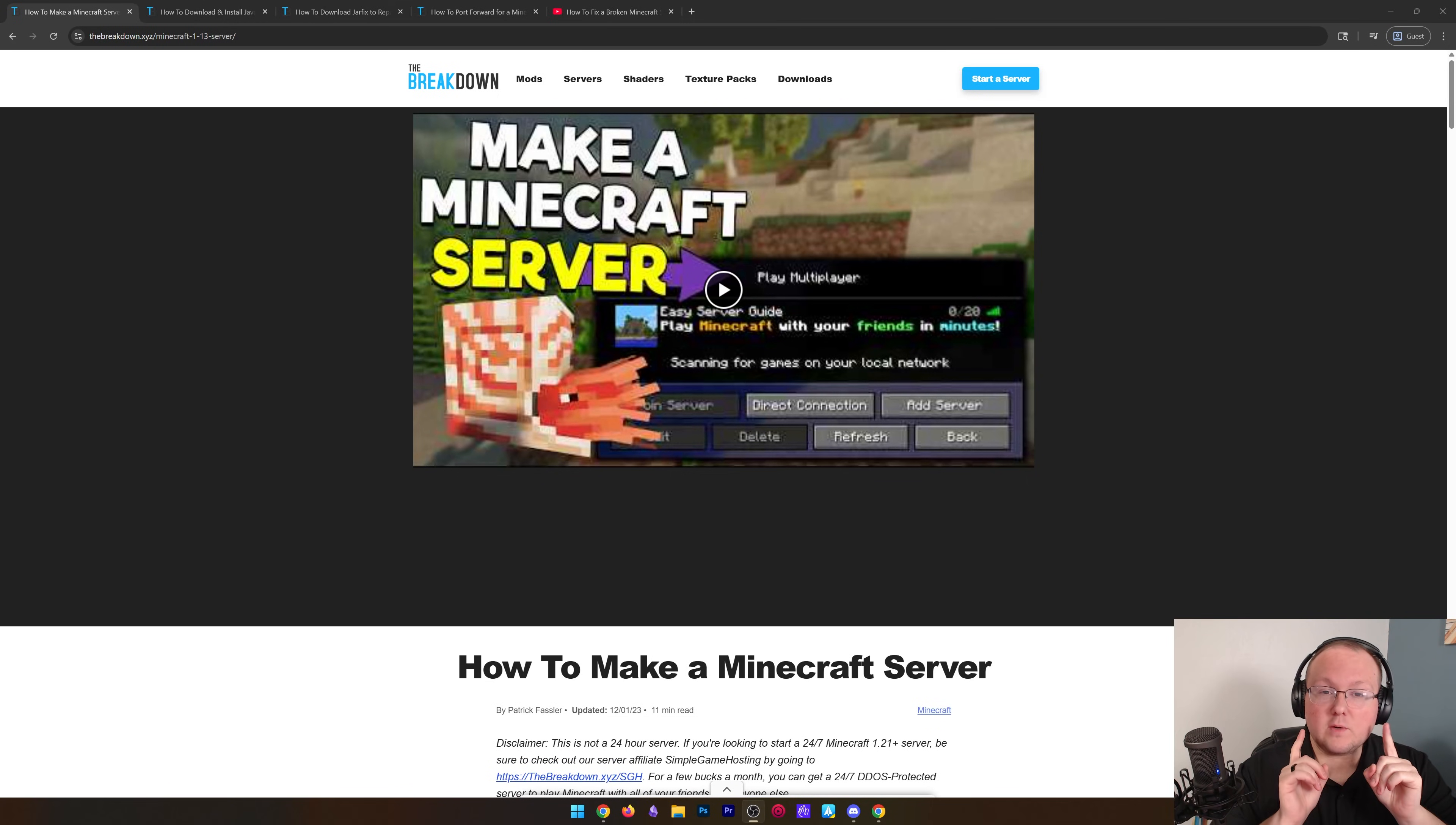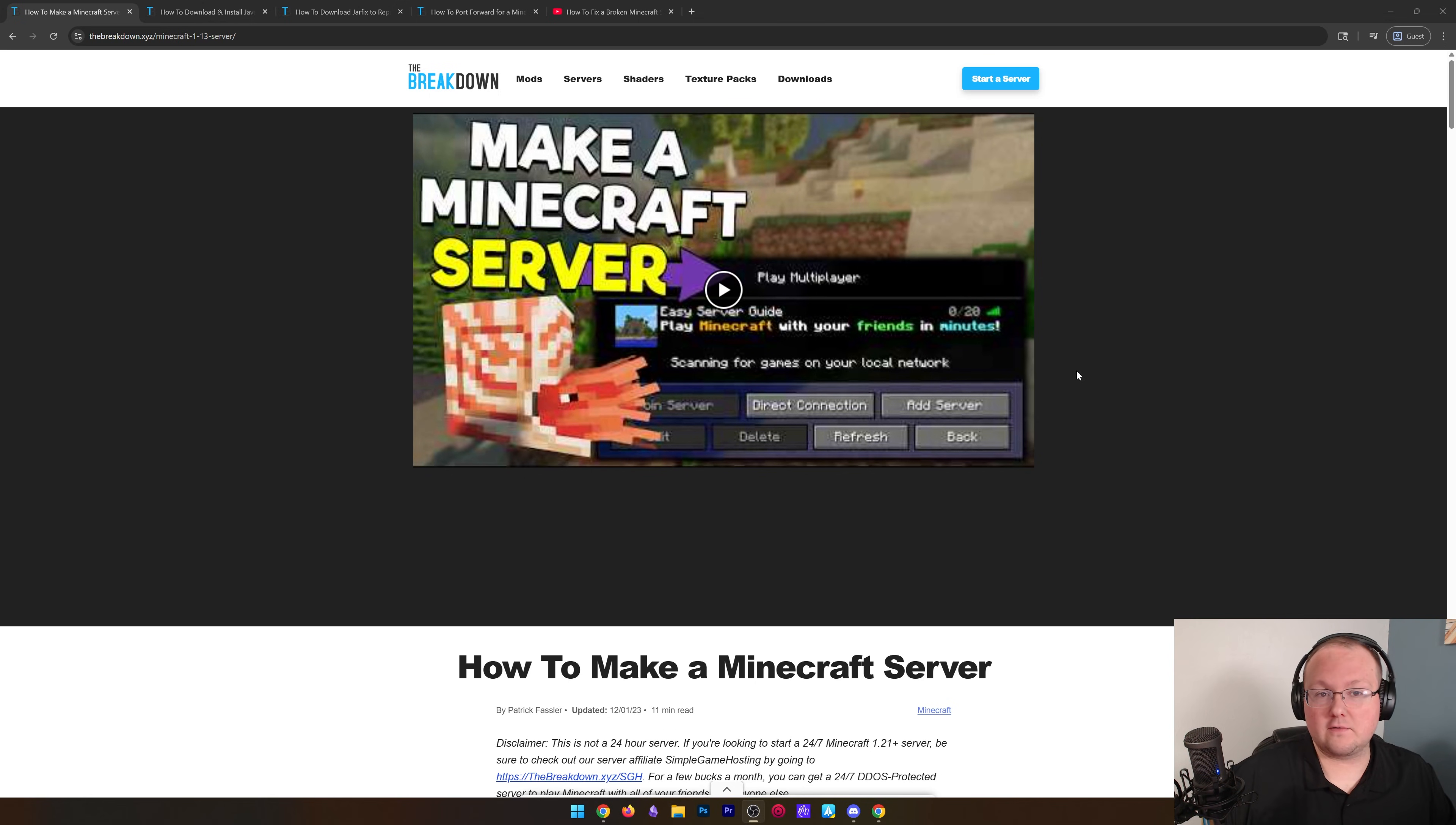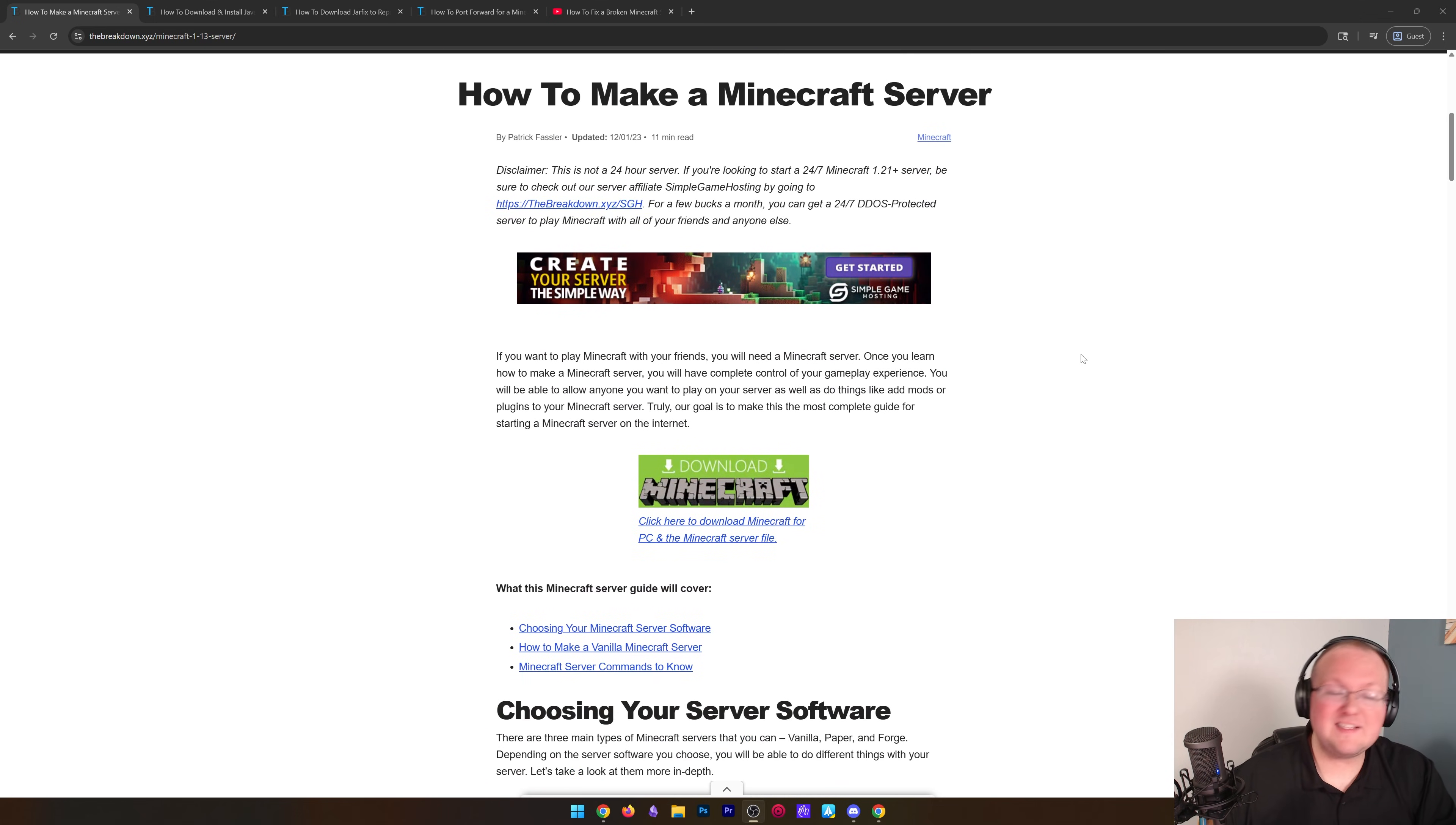You want to make a Minecraft server? We're going to show you exactly how to do it in 2026. Let's get started. First things first, you're going to need to download the Minecraft server file. There's a link in the description below to our in-depth text guide. This is going to be up to date in 2026 no matter what.